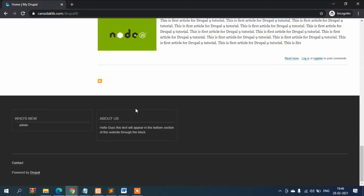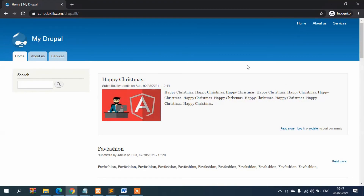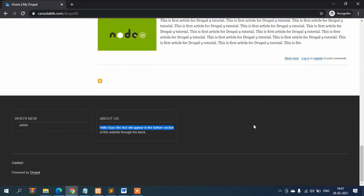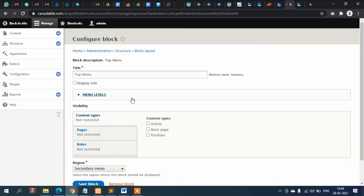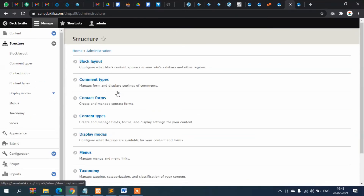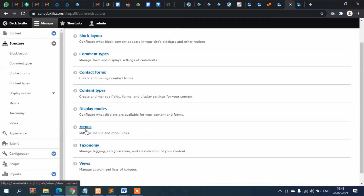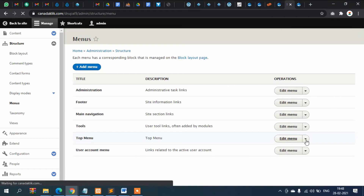This way you can create more than one menu. You can display it in the footer or in the header — wherever you want — using blocks. Now let's go to Structure, then Menus once again. This is the Top Menu — let's edit it.